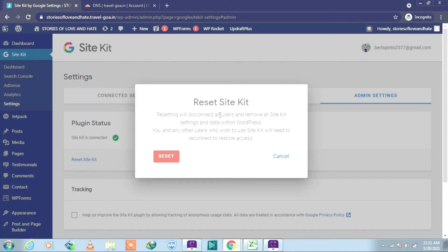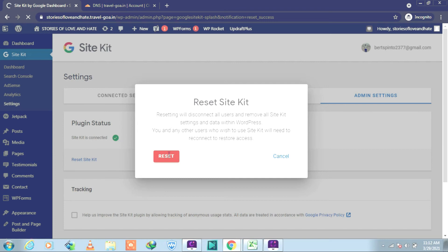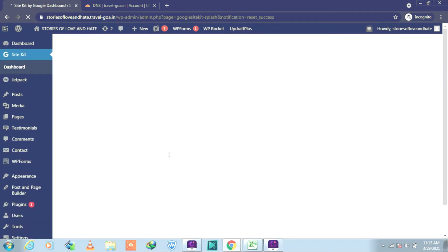And here what we have to do is we have to reset Site Kit. So we click on Reset. Reset will disconnect all your users and remove all Site Kit. So click on Reset. Give a second please. It has been done.